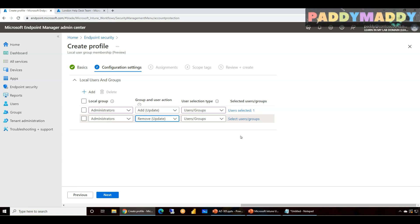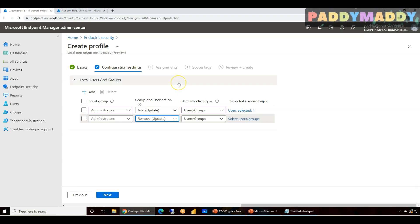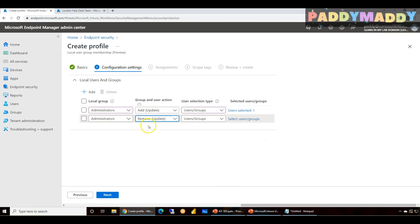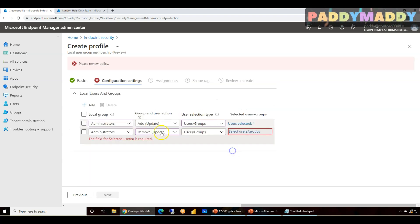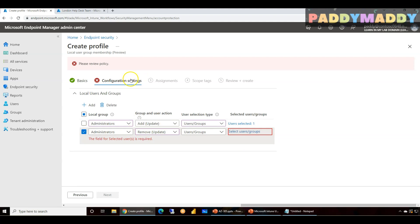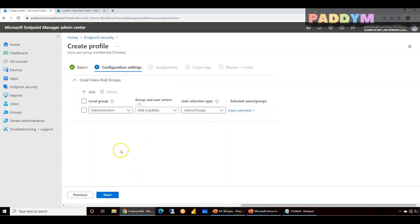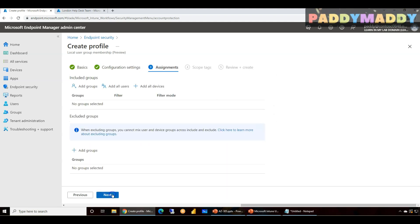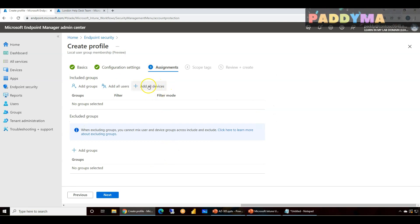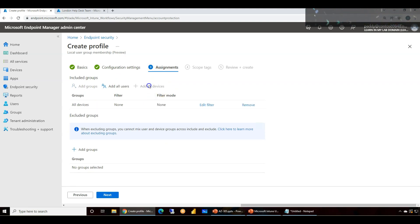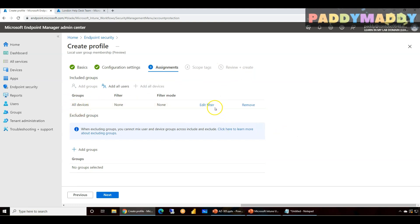So this is very similar the way you are going to control with your local group policies or the group policies for managing users in groups from a local machine point of view. So you have a very good option here. In my case I don't want to remove anybody, so I'll just delete this and perform next. And I could assign this for a specific device group.